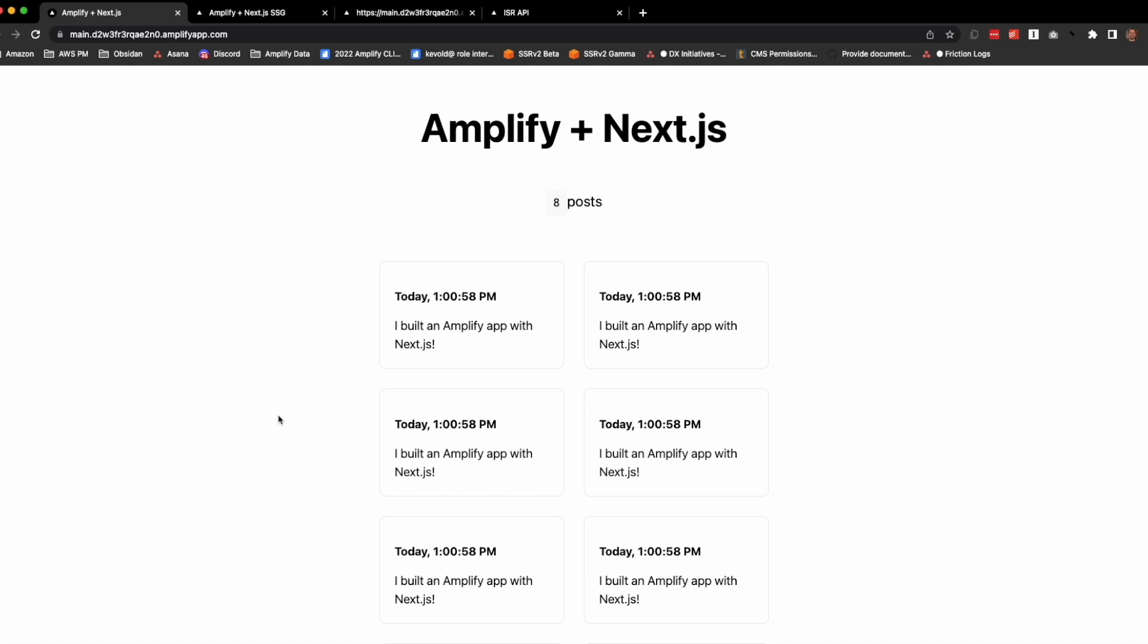This is a huge advantage because we can fetch the latest content, and all that's delivered to the user is static HTML with the content embedded.